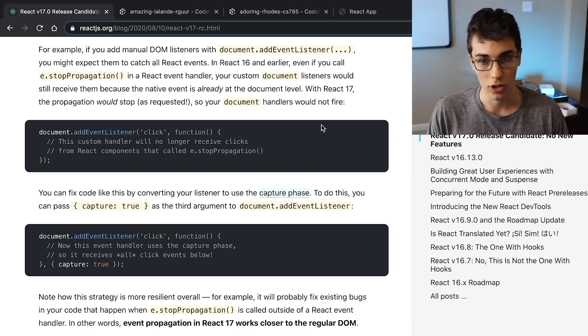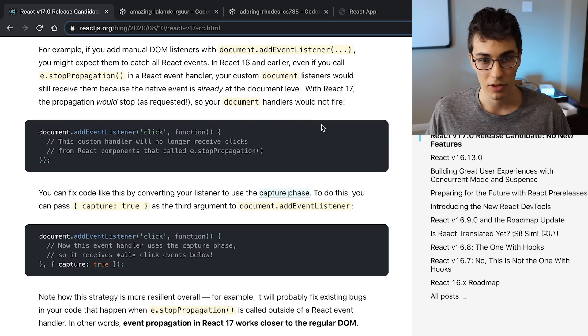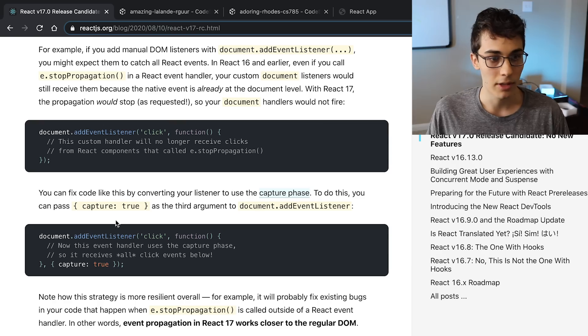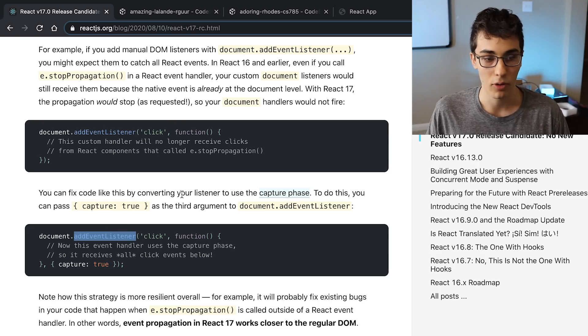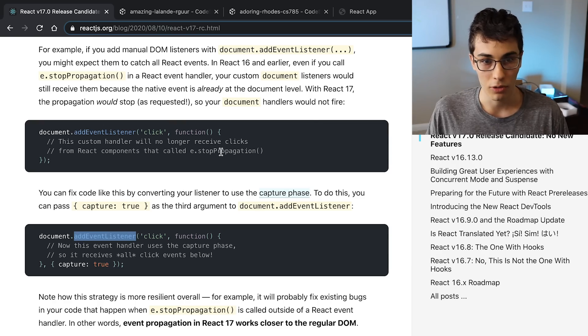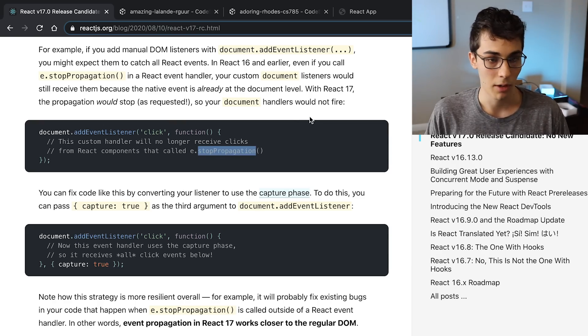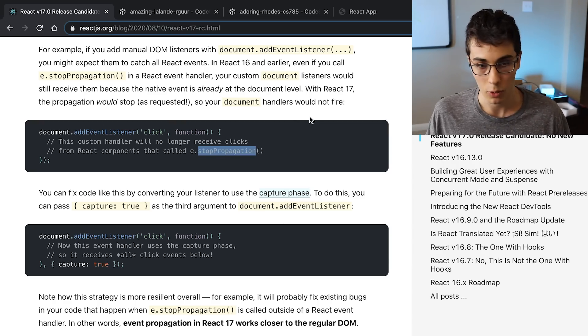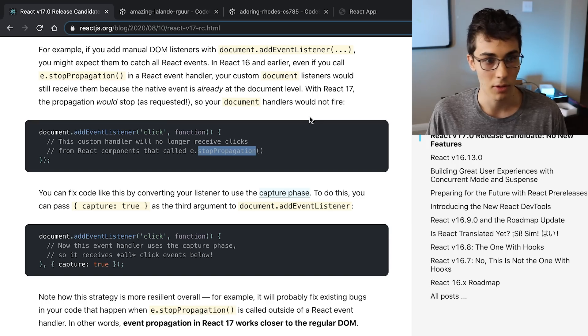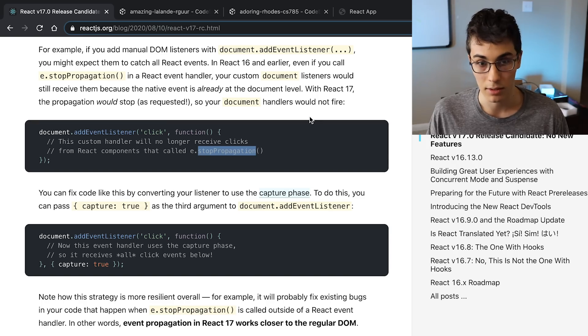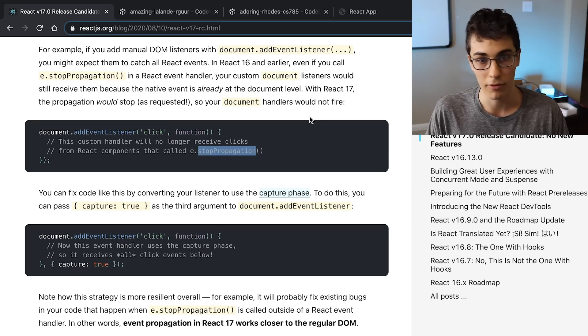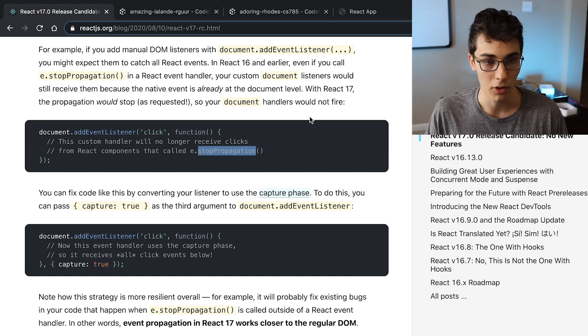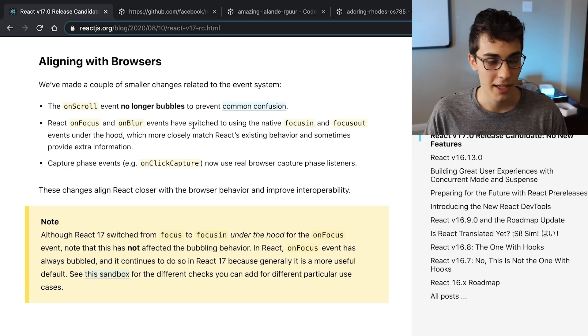As far as what this means for the average React developer, probably not a lot, and you probably don't need to change any of your code. But if you do have some code that uses addEventListener at the document level, or you're using stopPropagation, you probably want to just read these real quick and double check none of your code is going to be affected by this. But for most of you, you can just kind of ignore this and live your life like nothing changed.